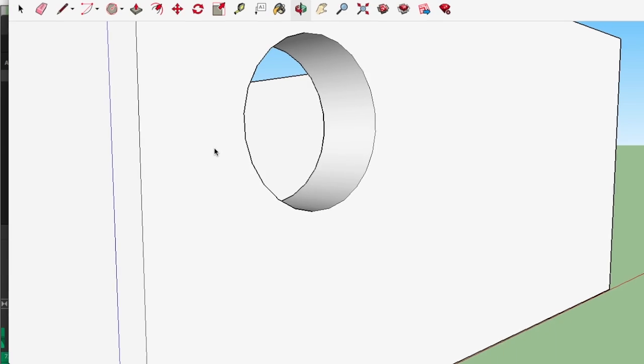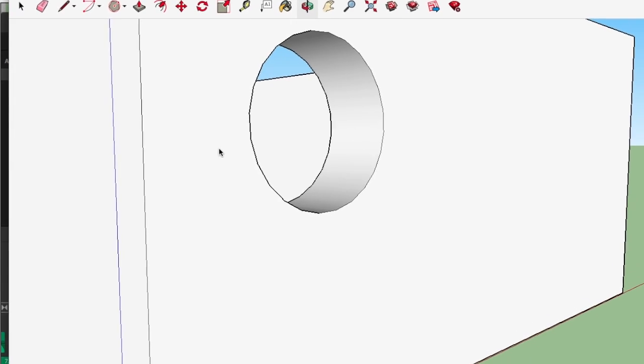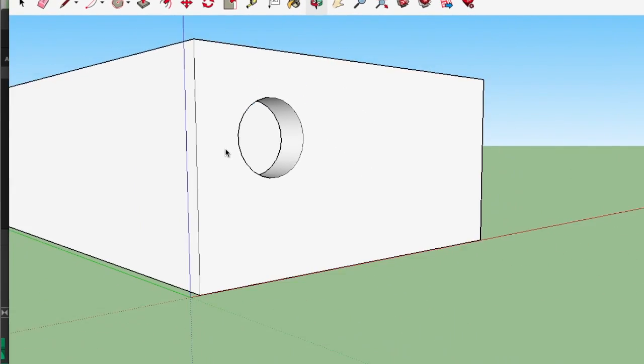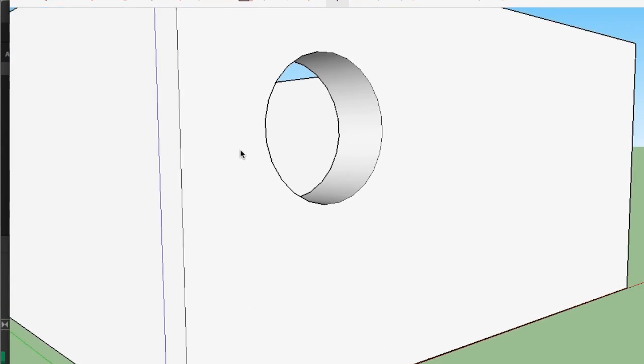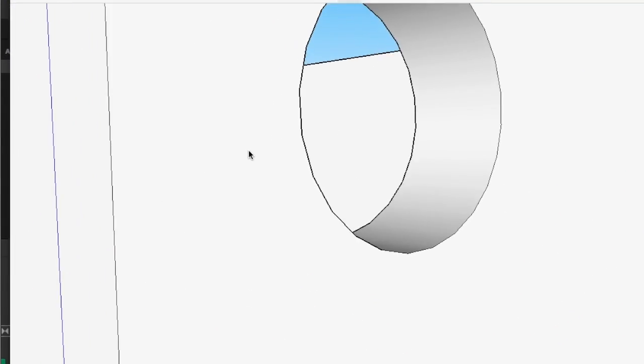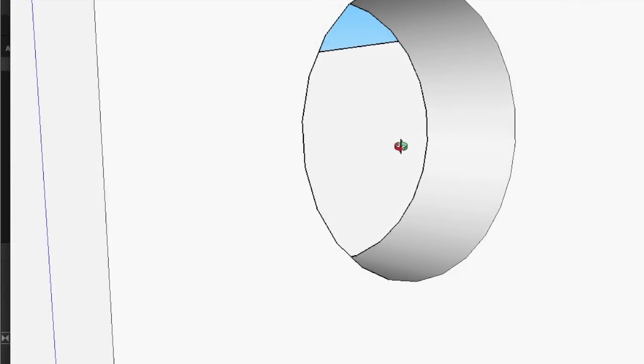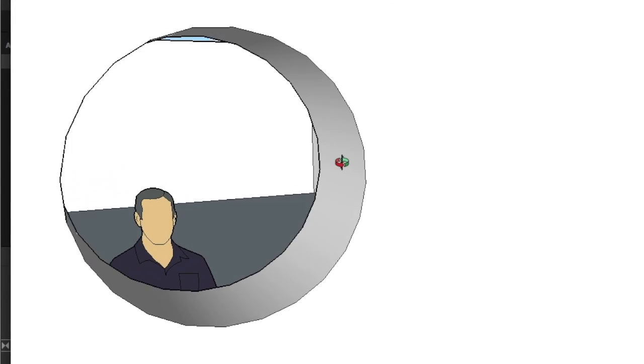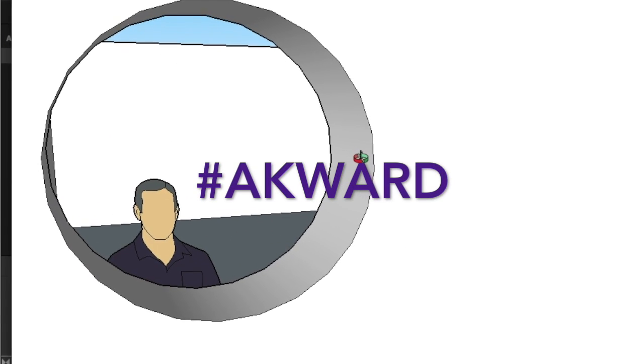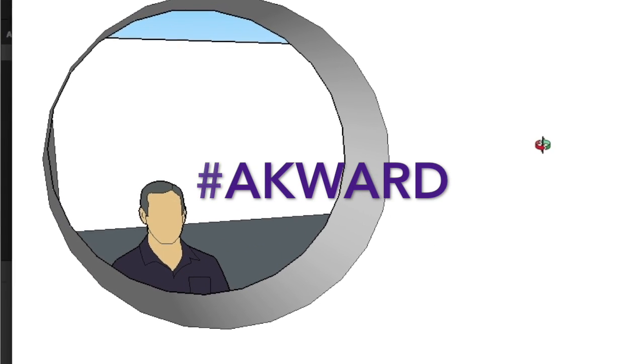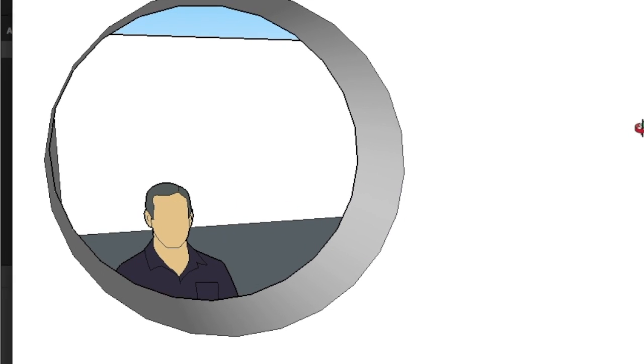Have you ever been looking around your design in SketchUp and then just have the uncomfortable feeling that someone was watching you? Hey, welcome back to the tutorial.